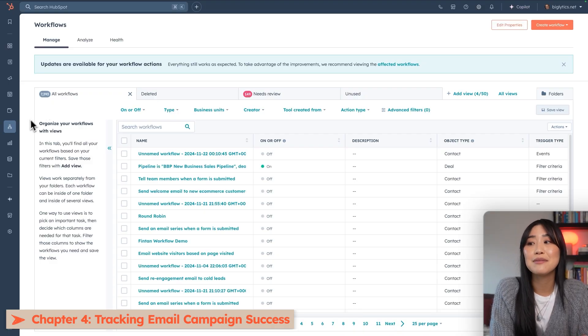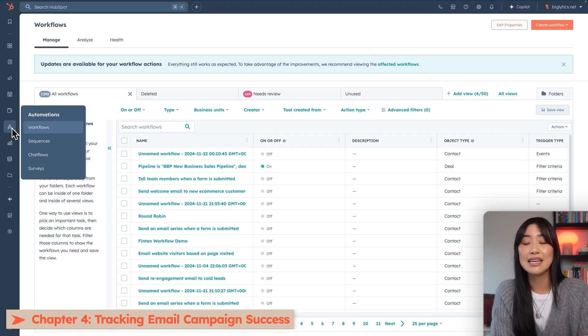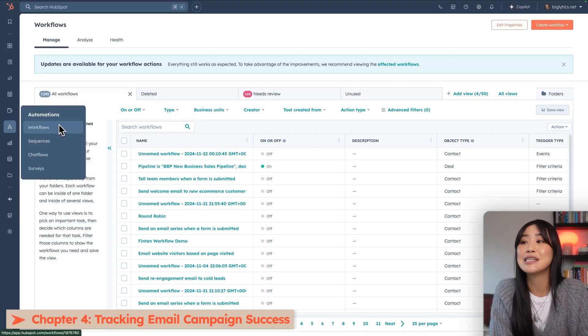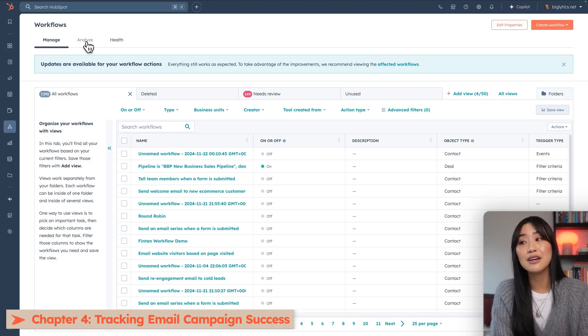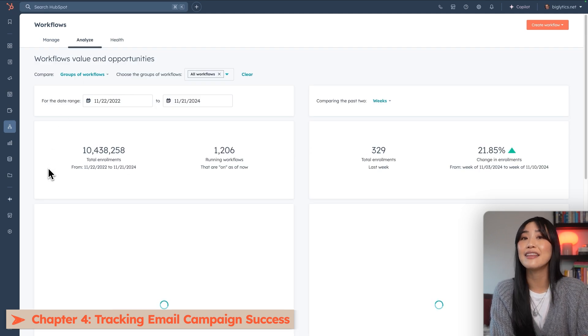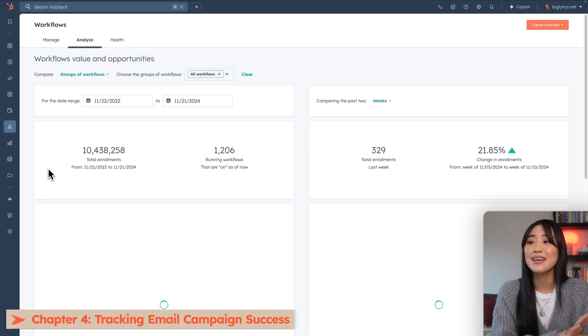Finally, let's talk about tracking the success of your email campaigns. Once you have your automated emails up and running, it's really easy to monitor their performance. So you can do that under workflows by looking at the analyze page and the health page.